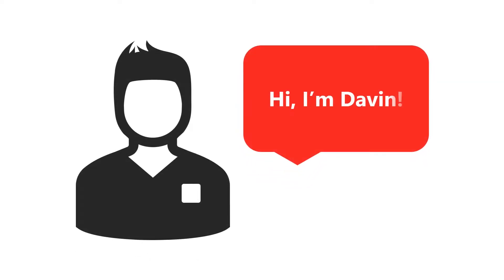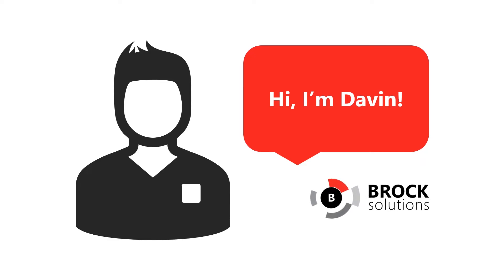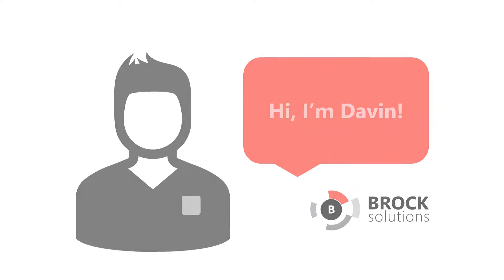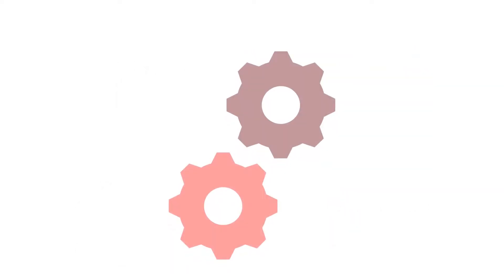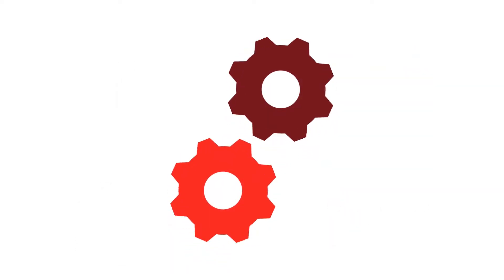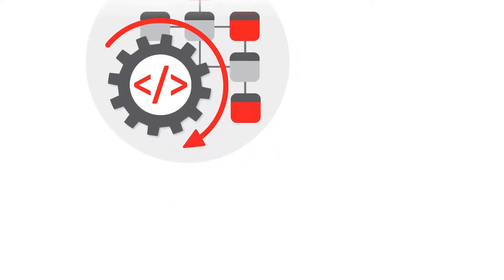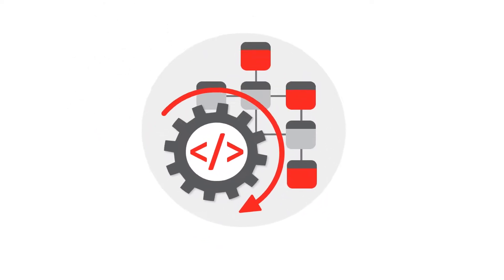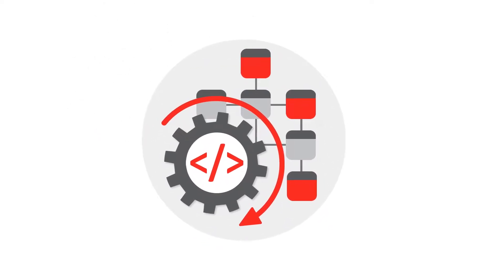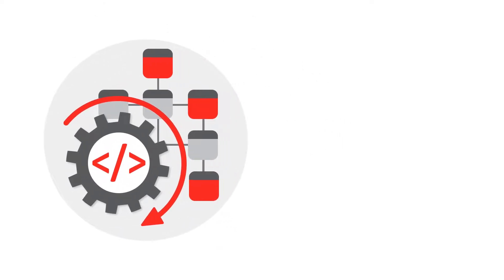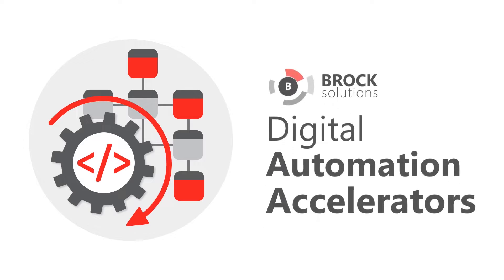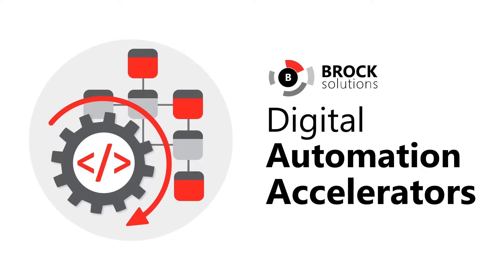Hi, it's Davin McDougall from Brock Solutions, and today I'm going to discuss an important concept for the digital transformation of your operations: automation standards. But instead of using that terminology, I'm going to call them digital automation accelerators.